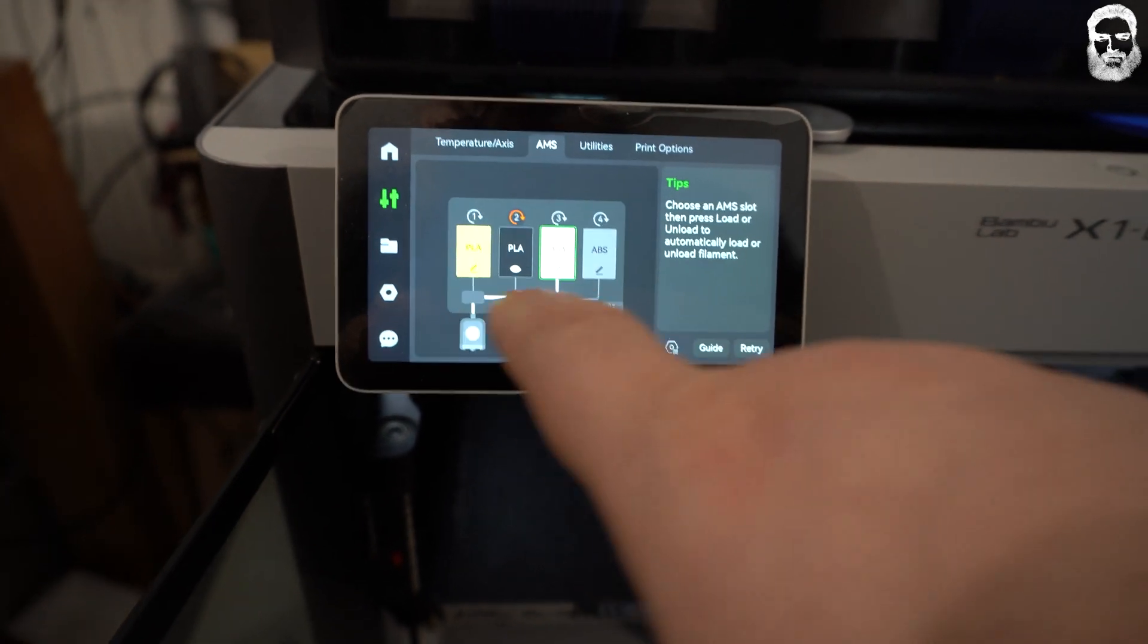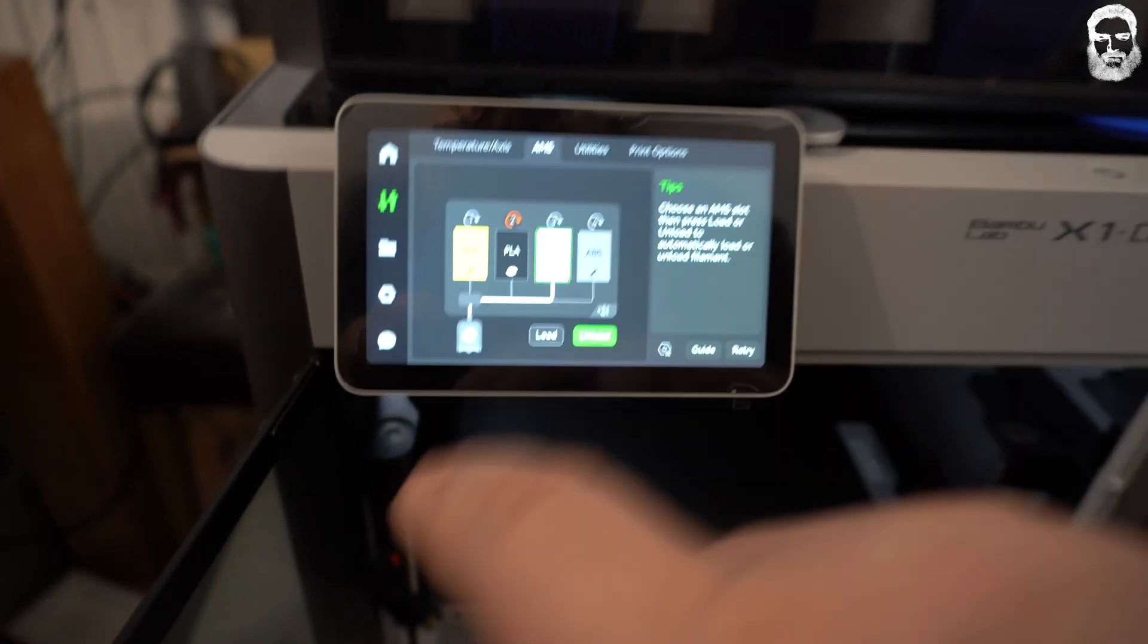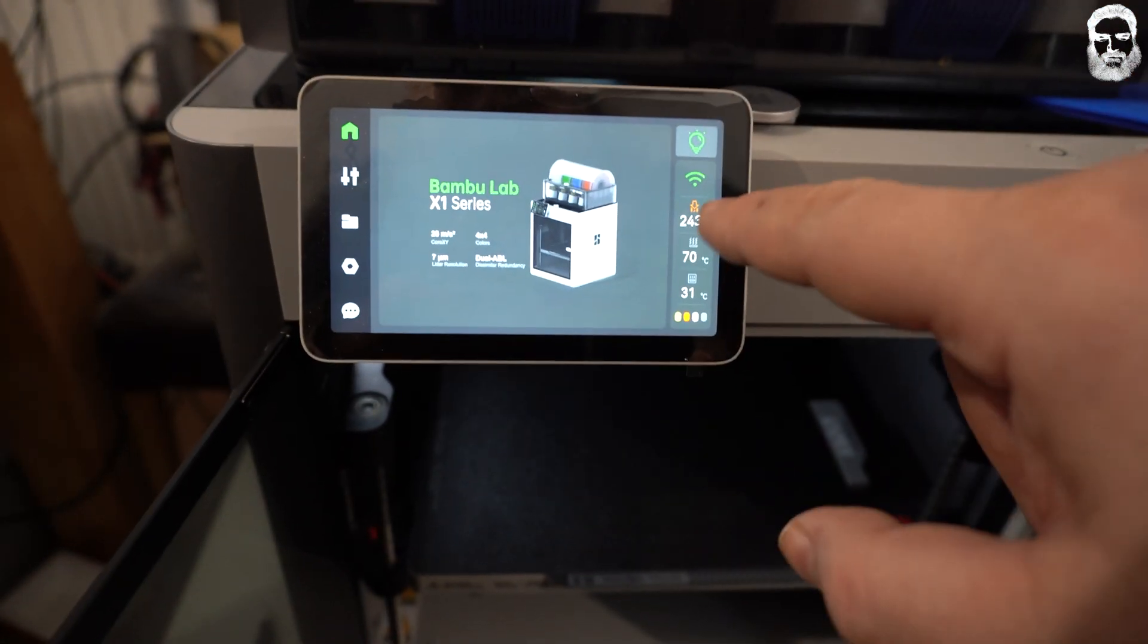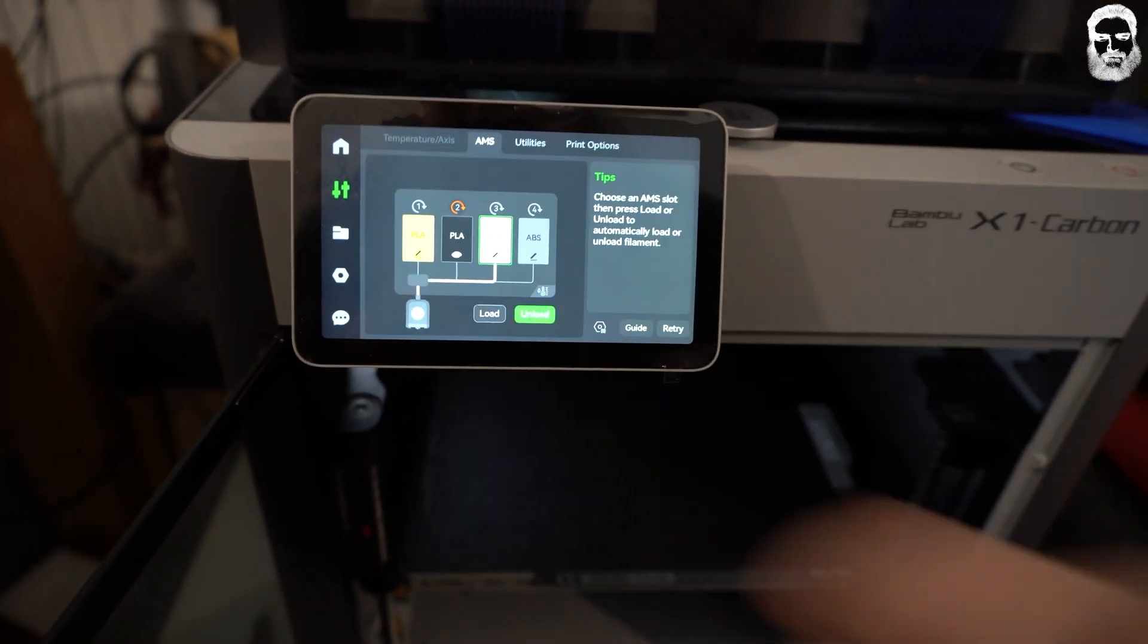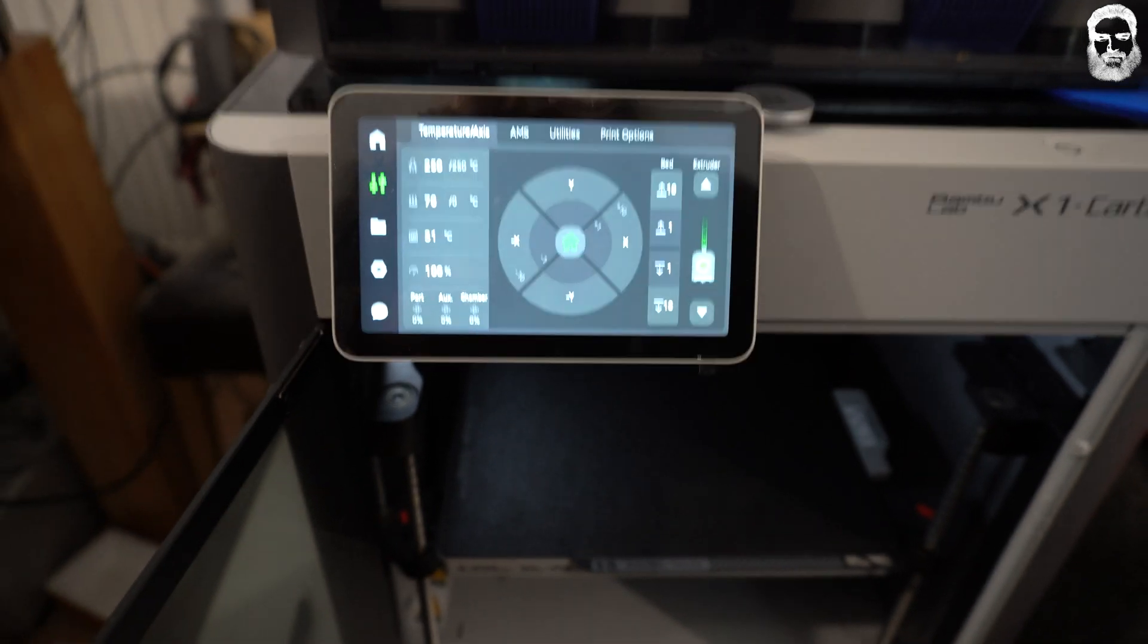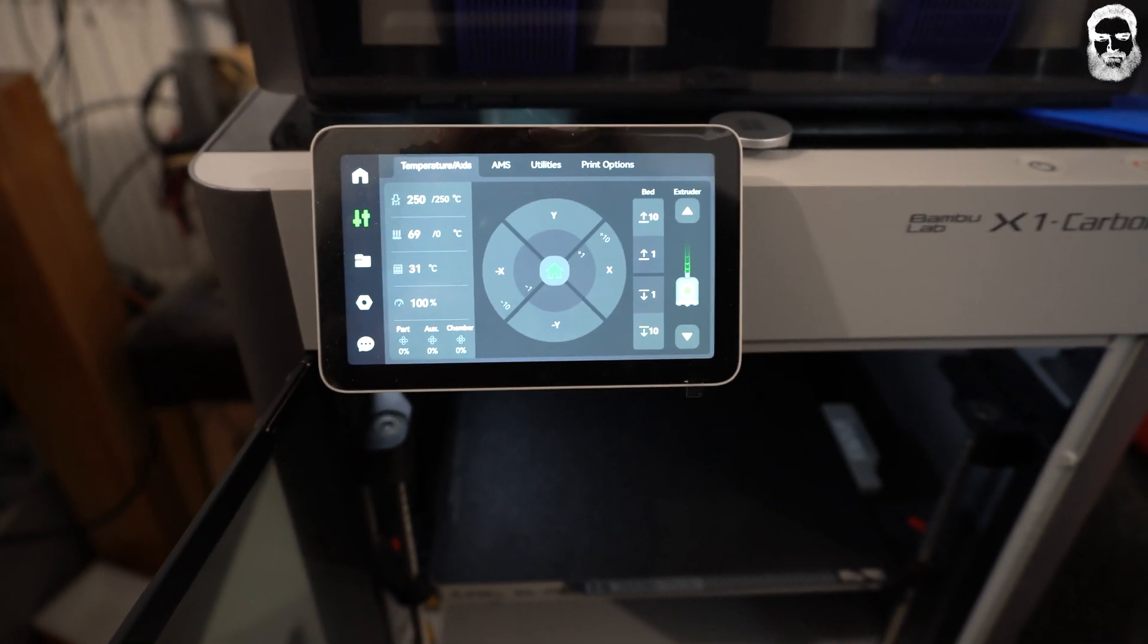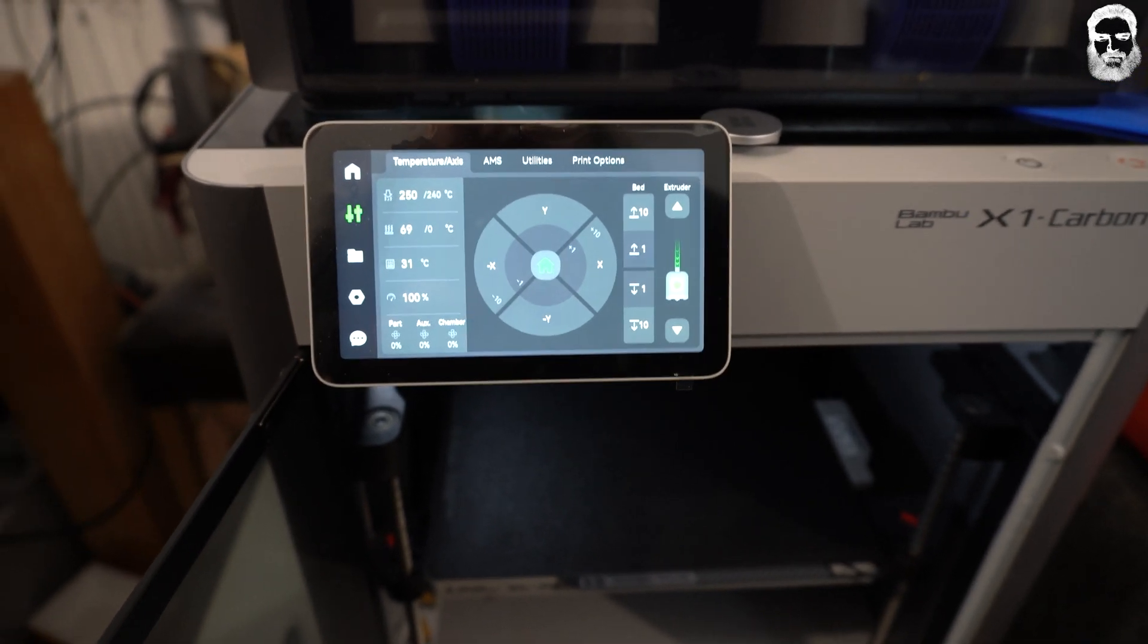After the filament is loaded, you can see that this line from the filament you have selected is in the color of your filament. Then we go to home, the home screen. There you see it's heating. You can also see this here on the temperature screen. It's now heating up to 250 and it's purging.